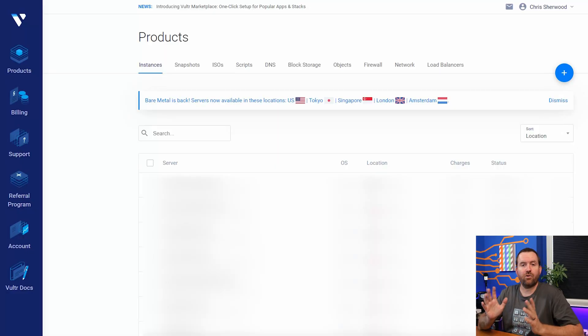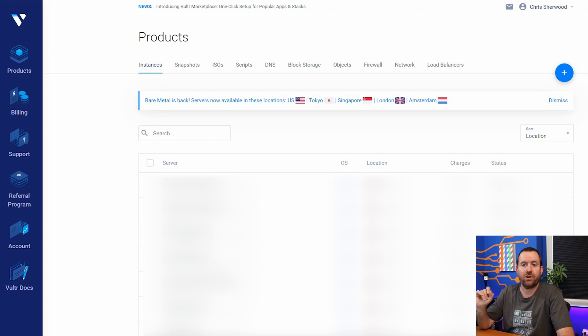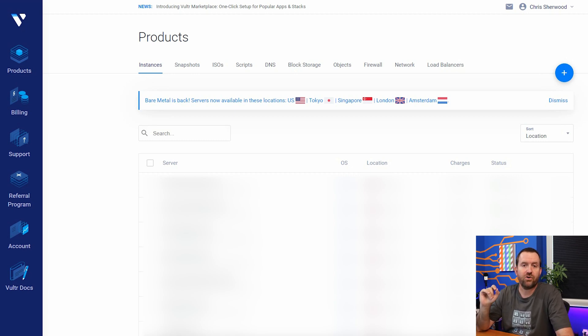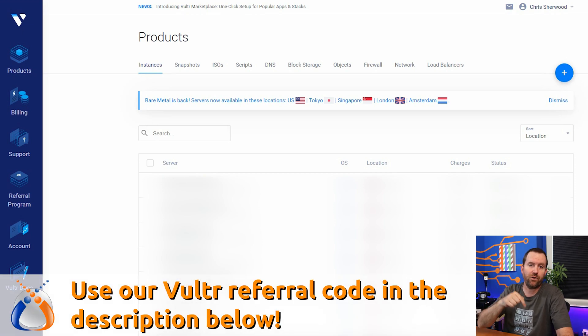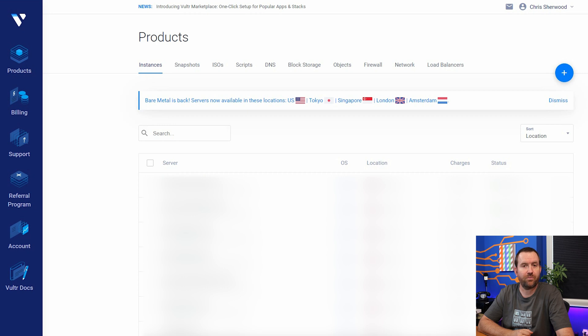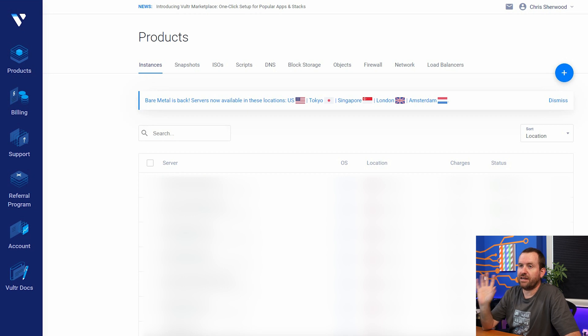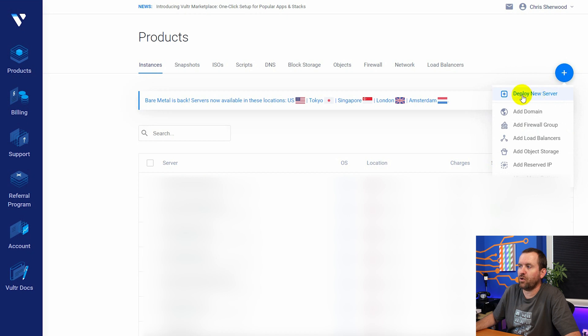So as I said, we're going to be installing onto Vultr. Here you can see my Vultr dashboard. If you do not have a Vultr account, I would absolutely appreciate if you'd use my referral code. It's down in the description below and you can get up to $100 of Vultr credit by using that referral code. Once you've signed up for Vultr and you are in the dashboard, you want to hit this plus button right here and choose deploy new server.